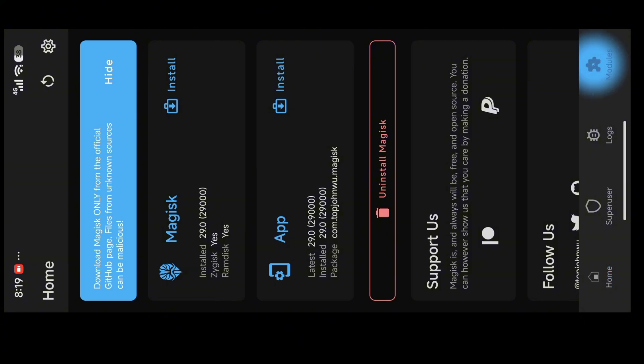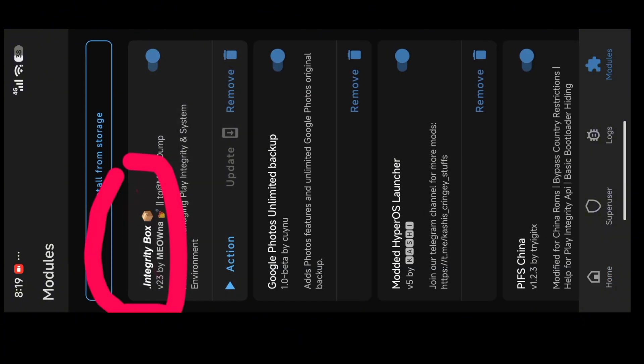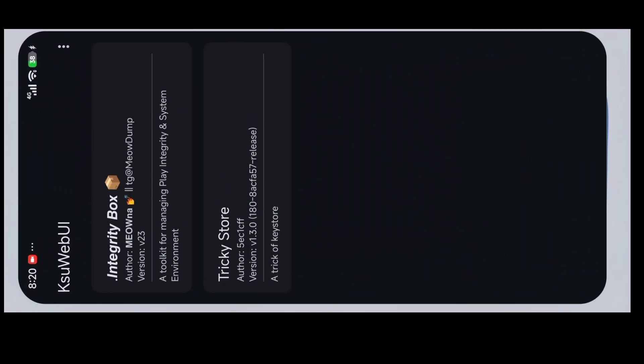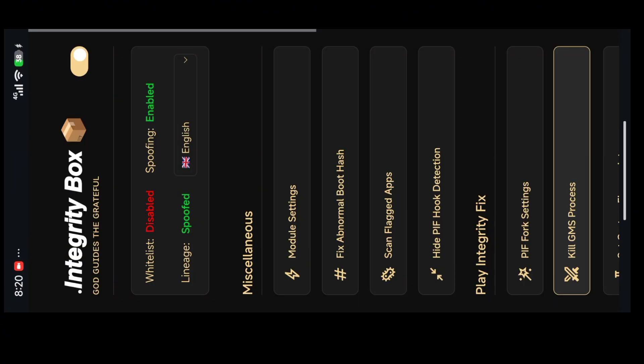After restarting, open Magisk and go to your module section. Install this Play Integrity Box. I will be giving the link in the description. After installing it, open this app and follow my steps.